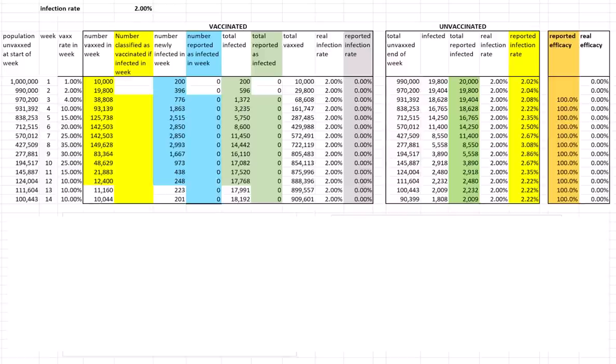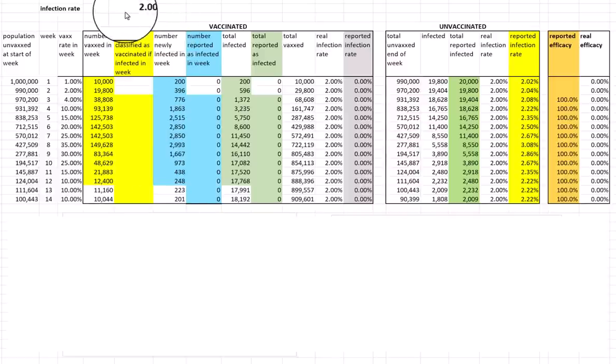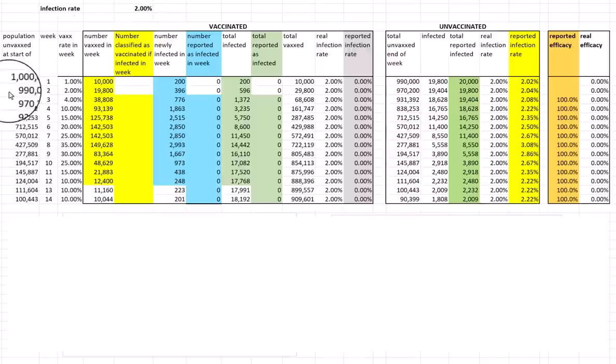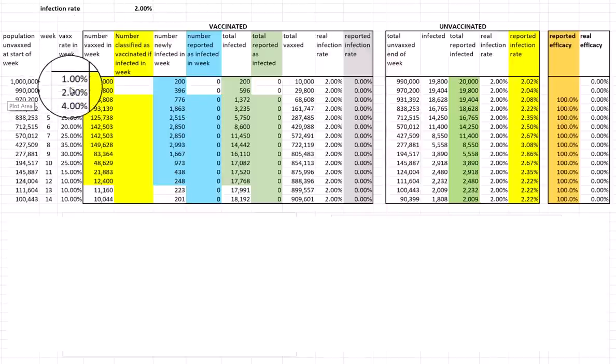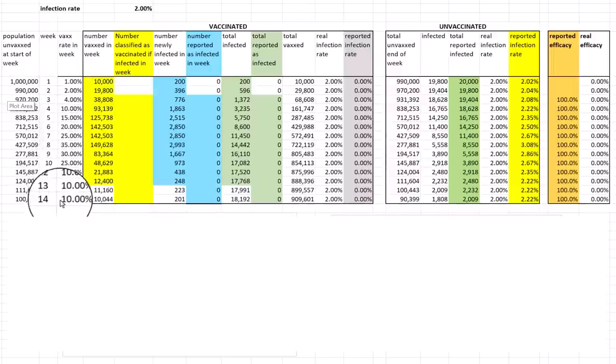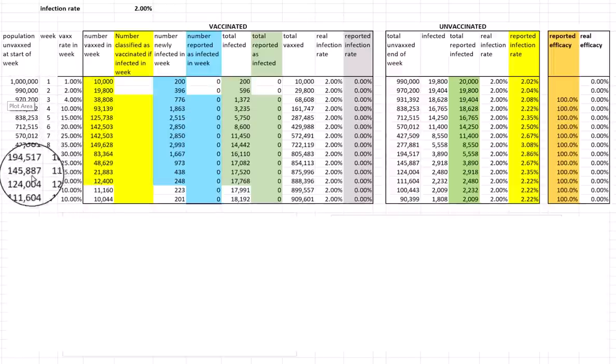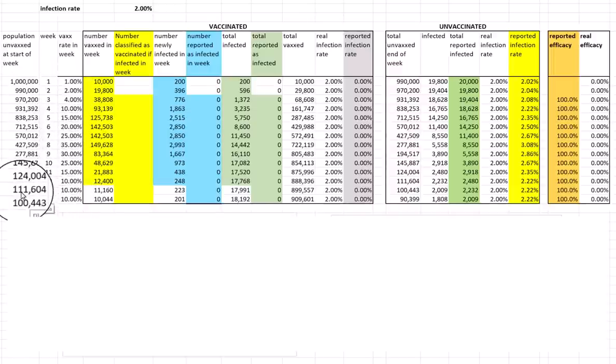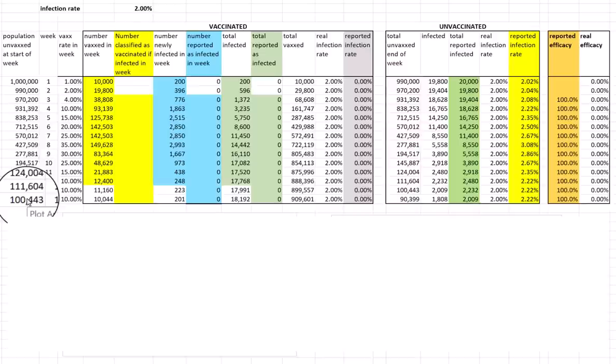This could apply to a first dose, second dose, or booster. We're assuming that the vaccine is actually just a placebo, meaning the probability that you'll get infected is the same whether you're vaccinated or unvaccinated. We're going to assume that's a constant 2% in any one week. We're starting with a population of a million and rolling out the vaccination program, ramping it up before coming down. By week 14, we've vaccinated 10% of the population.